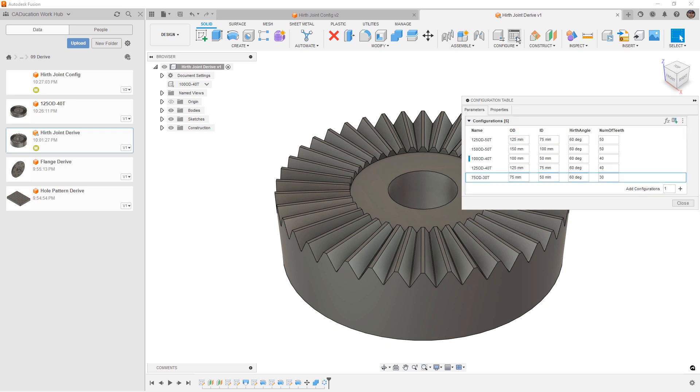This is done using configuration tables and figuring out which parameters we want to drive and change for those various configurations.